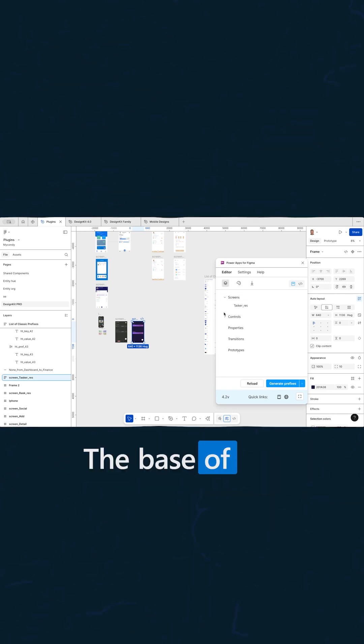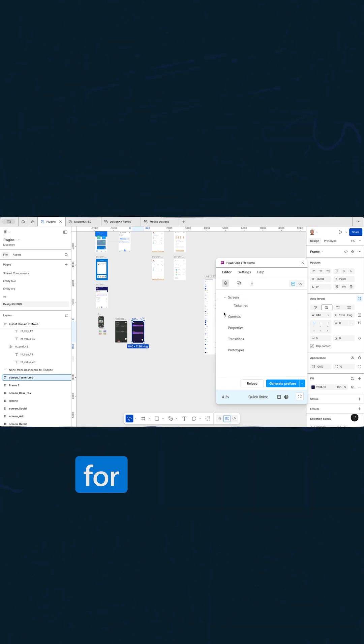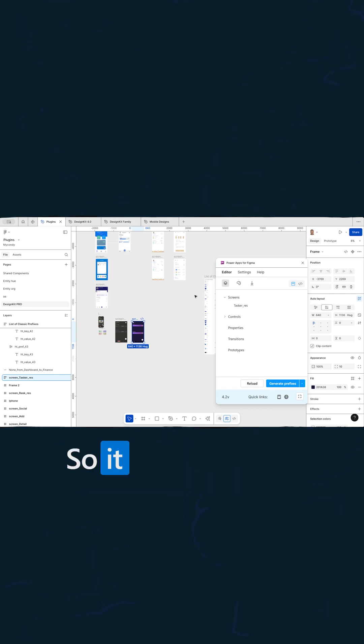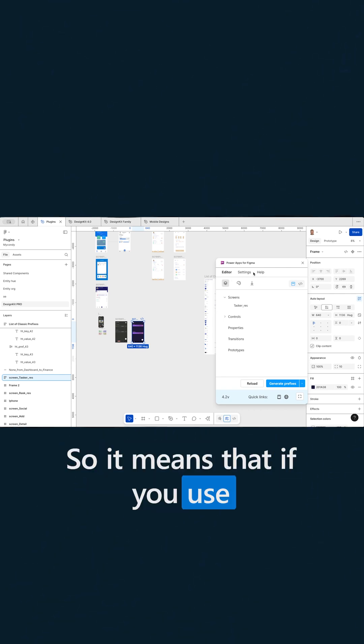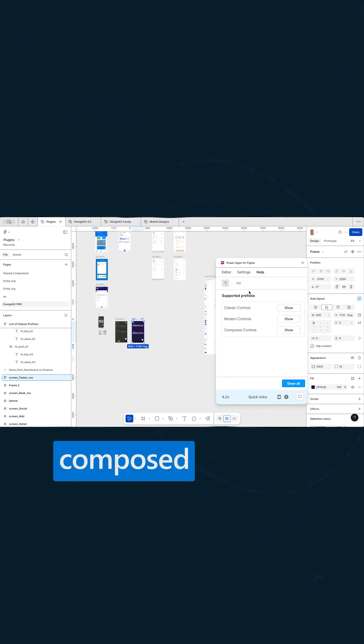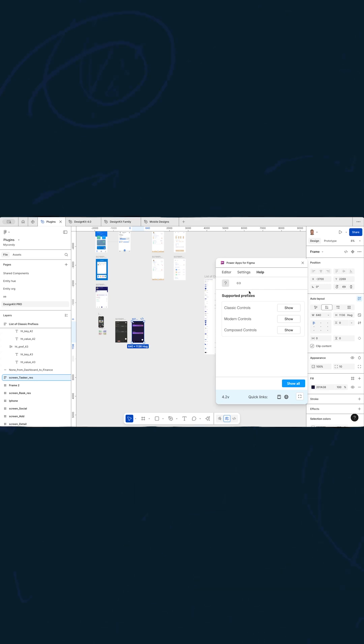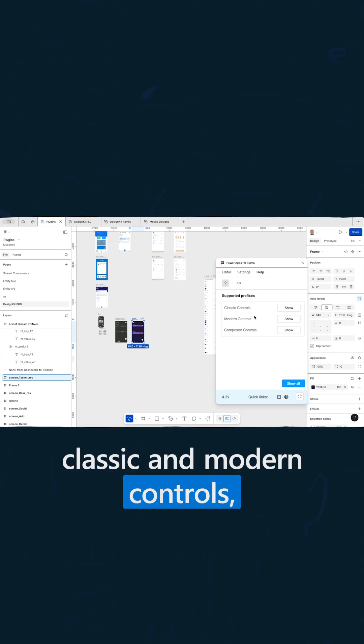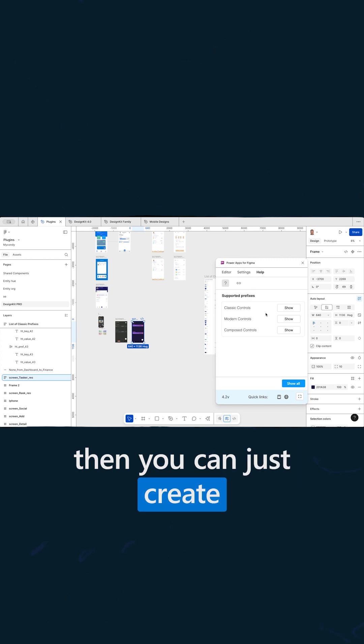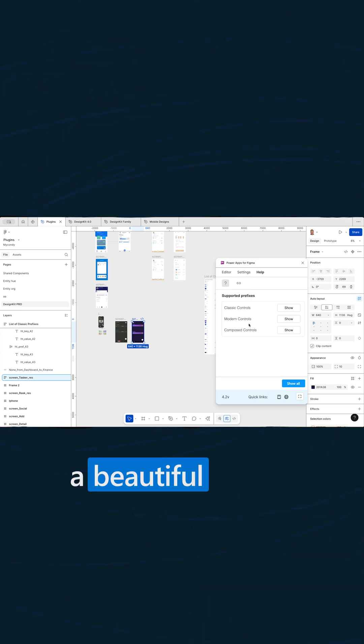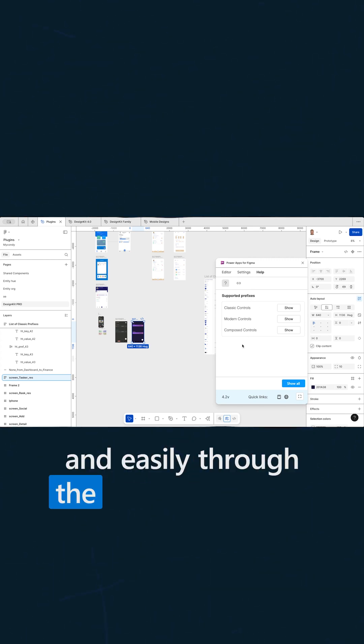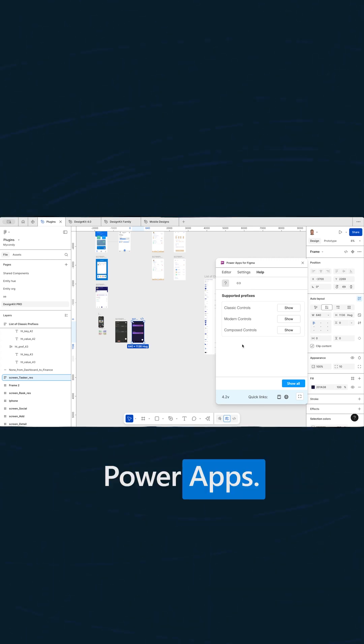The base of the PowerApps is just for the prefixes. So it means that if you use some prefixes for the Compost controls, Compost are combined from the classic and modern controls, then you can just create beautiful designs and easily through the plugin export to PowerApps.